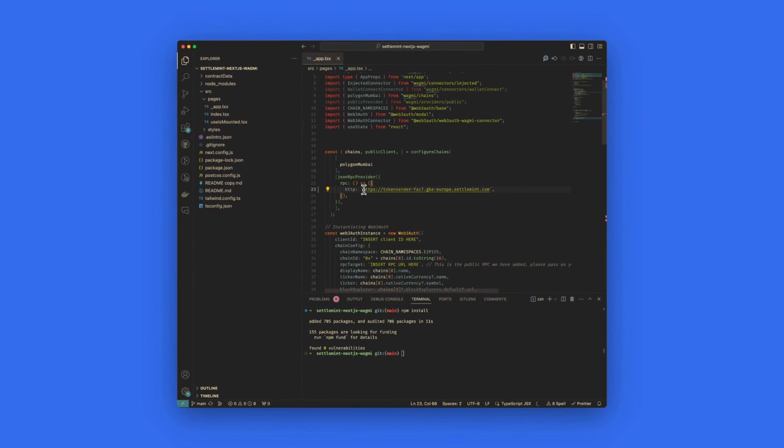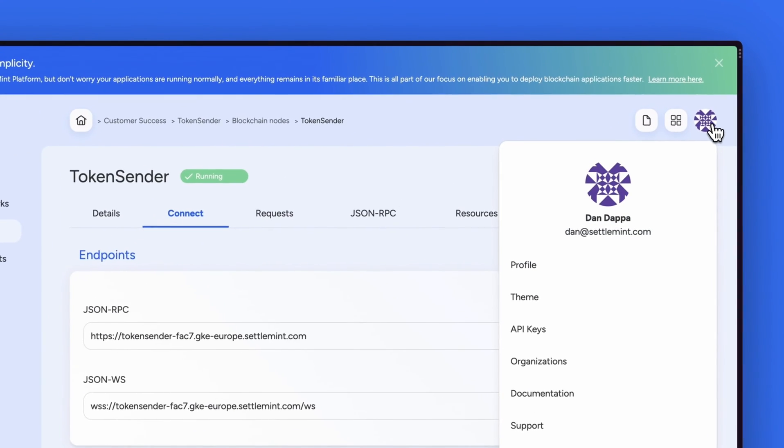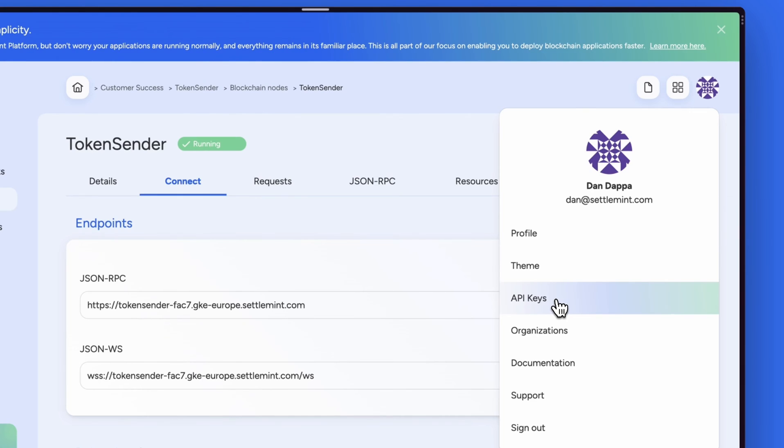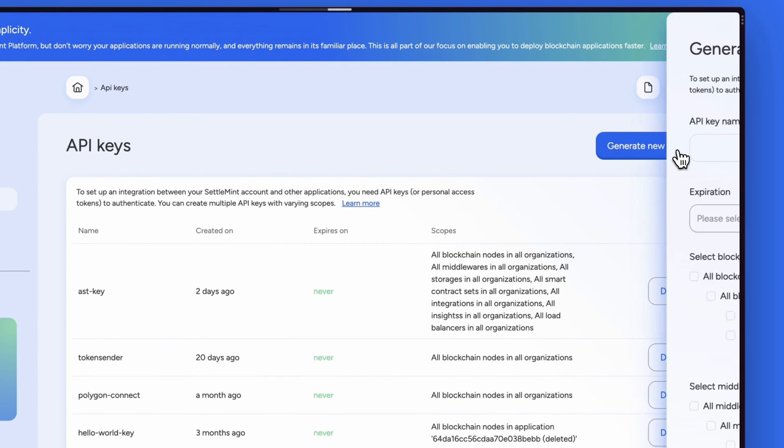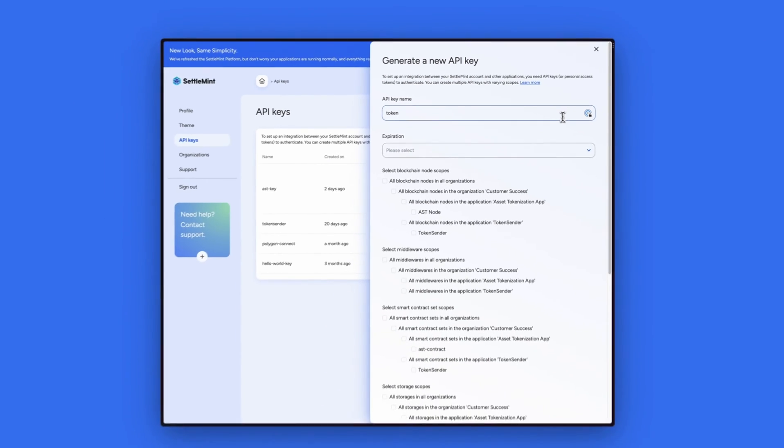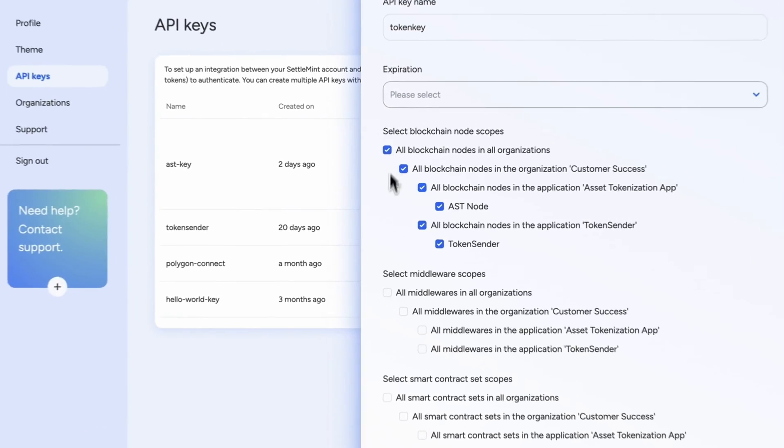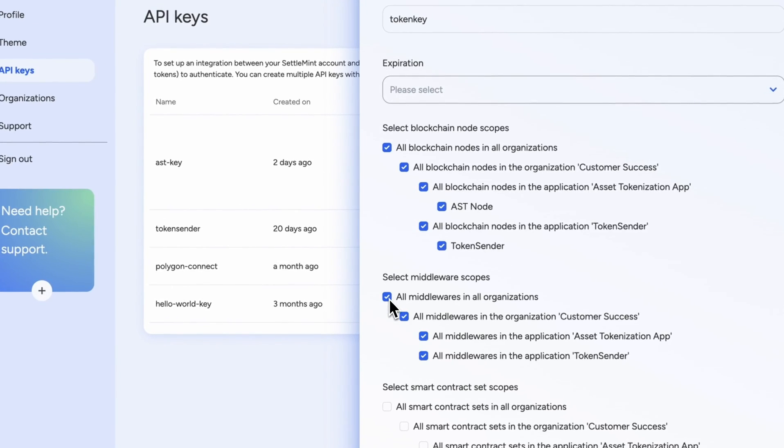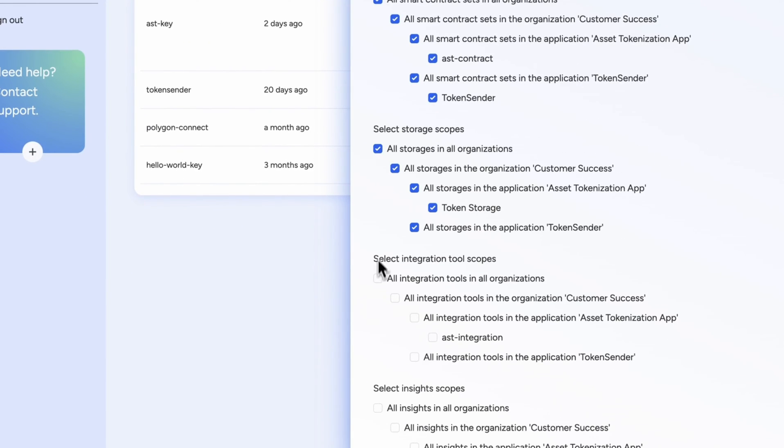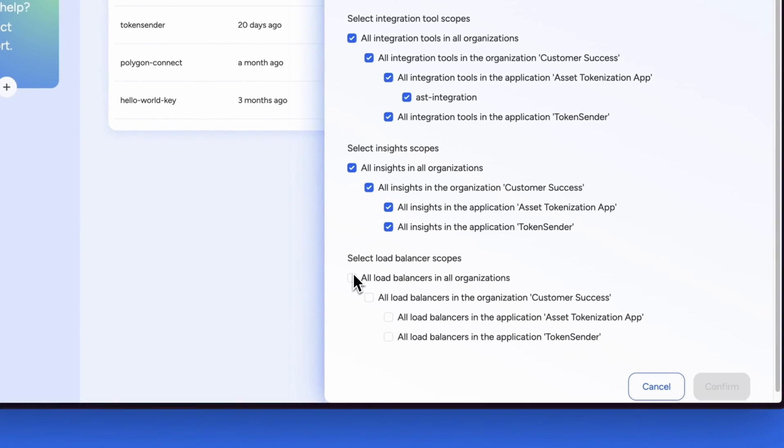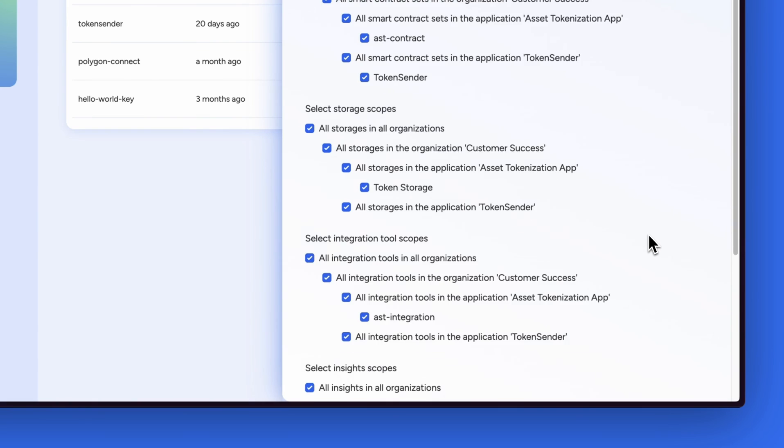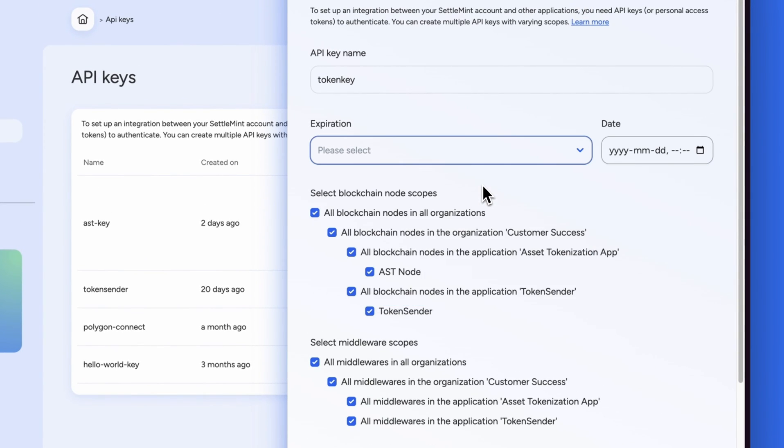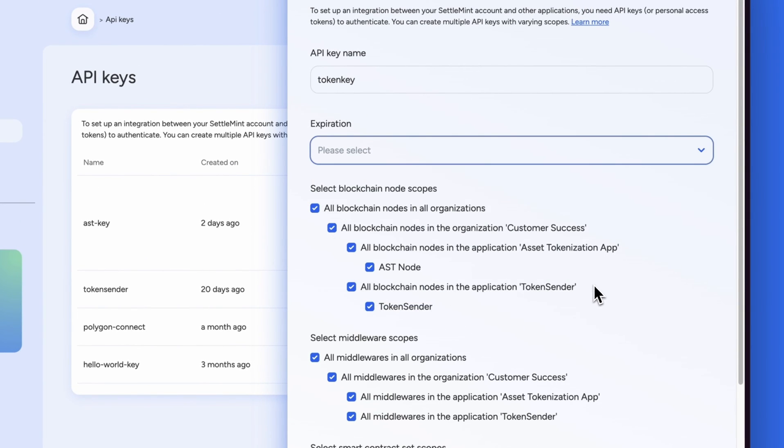To get access to our node, we also need to create an API key. To do this, go back to settlement, click on your profile icon in the top right, then select API keys. Click generate new API key, set the name to token sender, then select all of the resources available for this key to have access to. And then we will also make sure that this key does not expire by selecting no expiration.